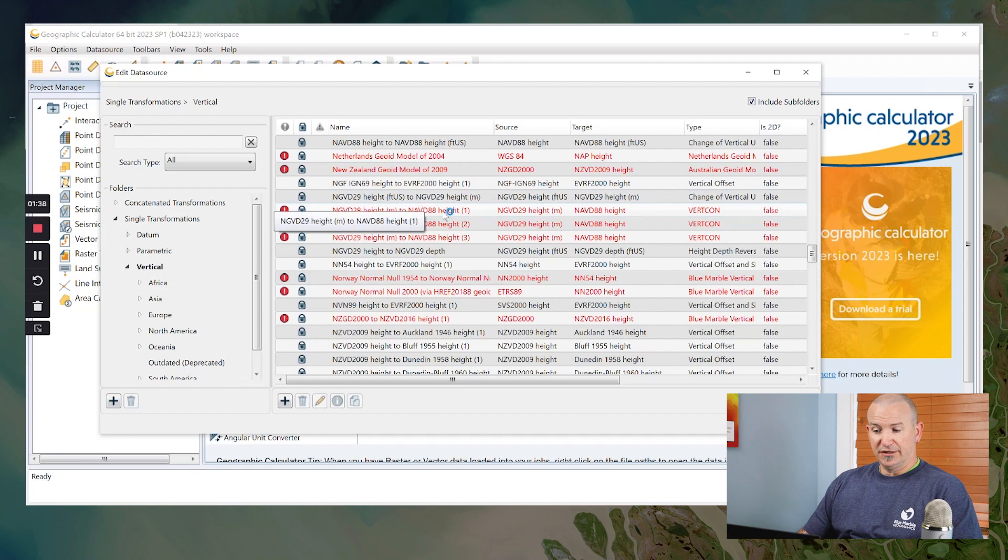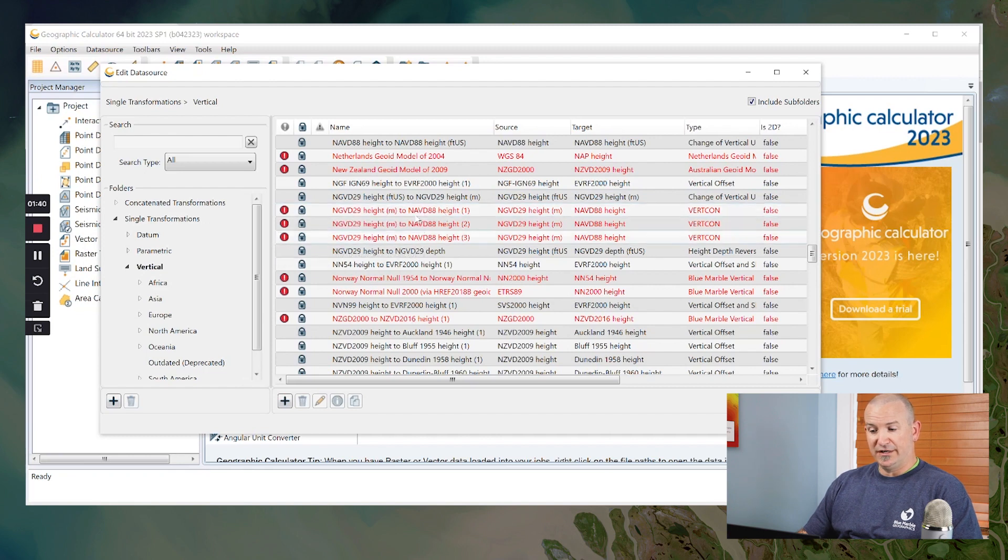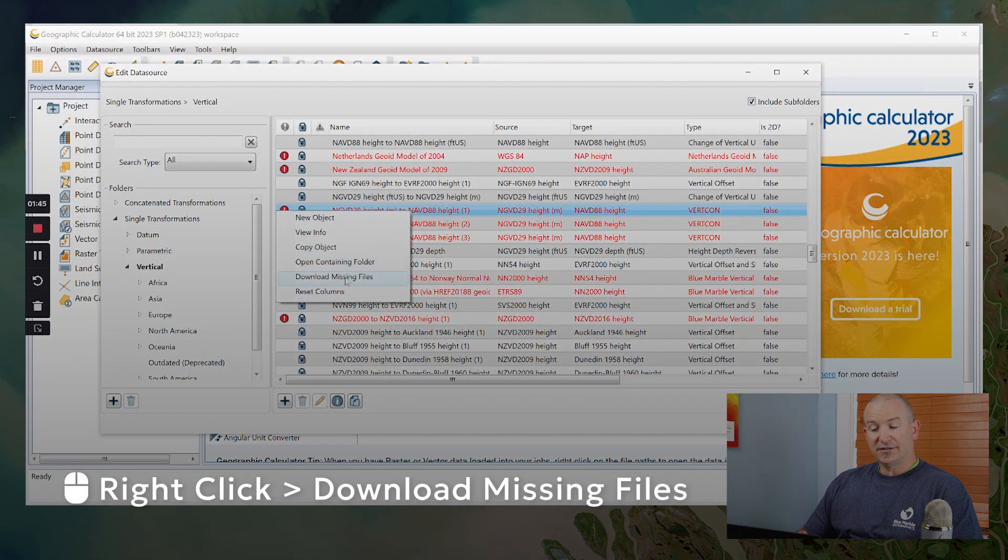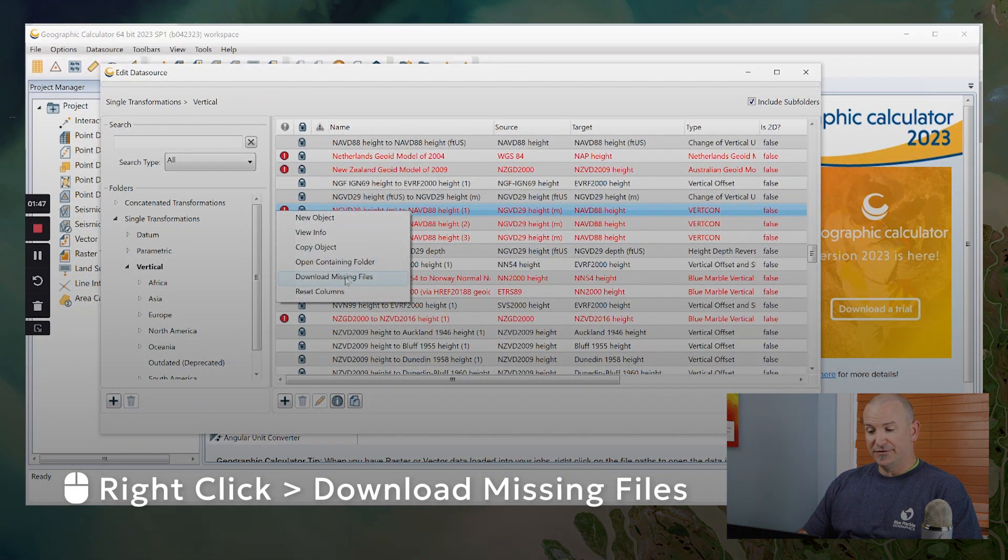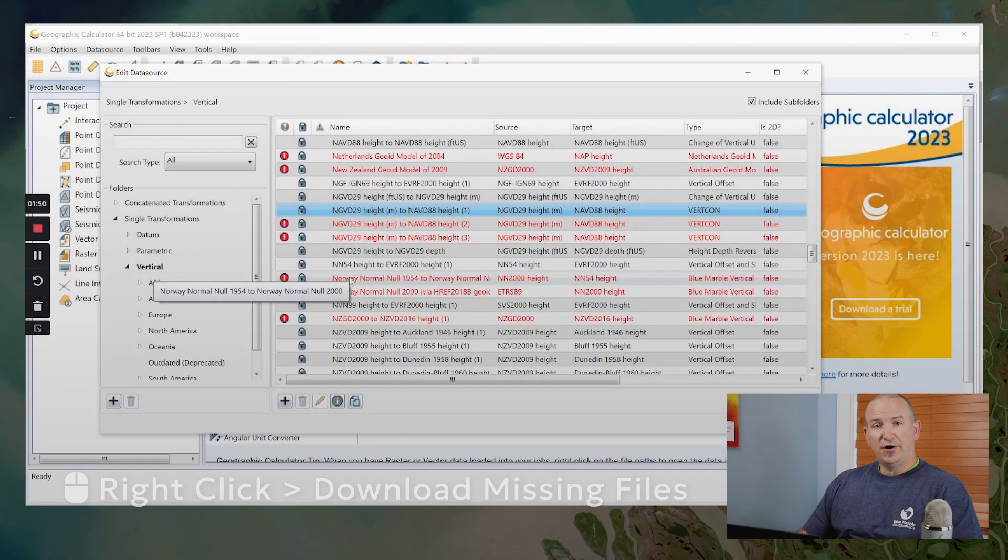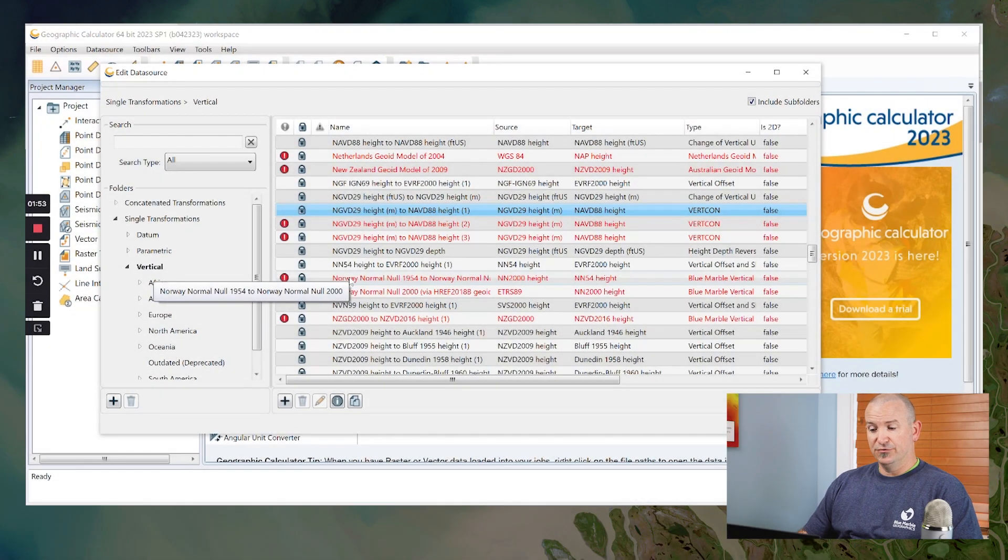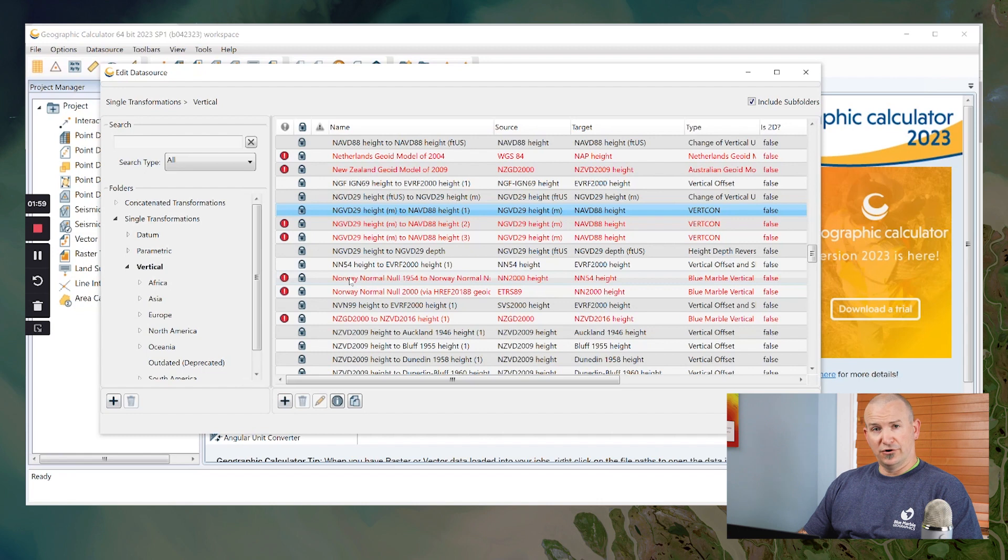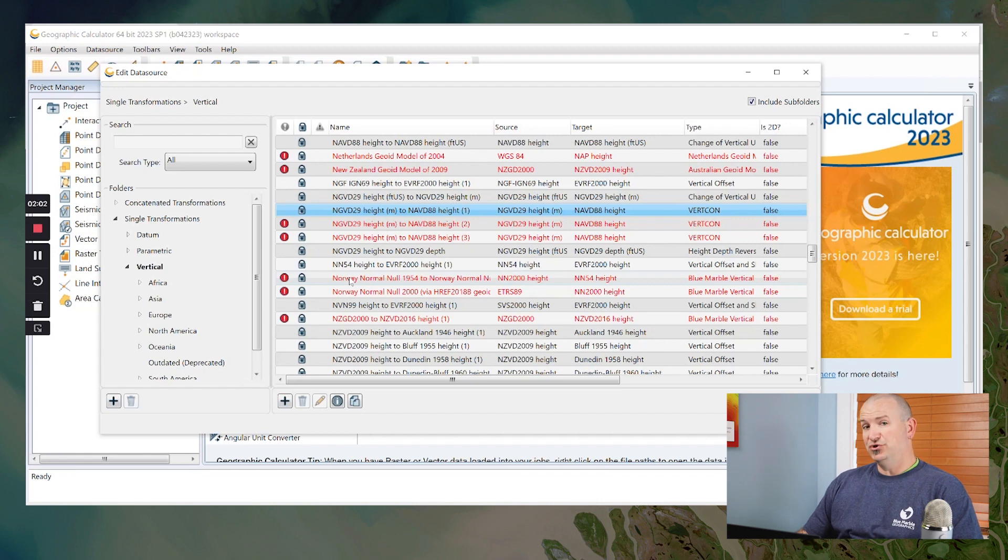So I'm just simply going to click here on this NGVD 29 to NAVD 88 height. And in the context menu, I'll say download missing files and up pops a little progress bar. Sometimes that will go very quickly and sometimes for larger files, it will take a few seconds. These range from a few megabytes to our largest grid file, which happens to be for EGM 2008, is a one gigabyte download.